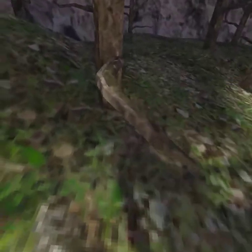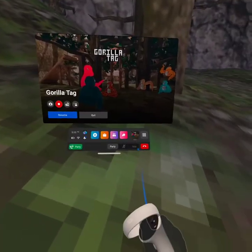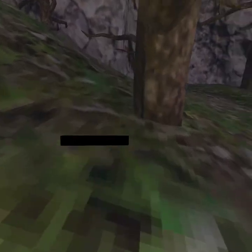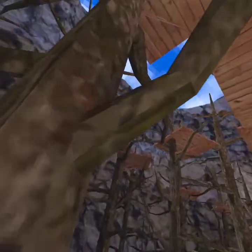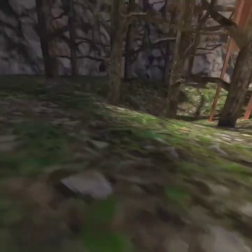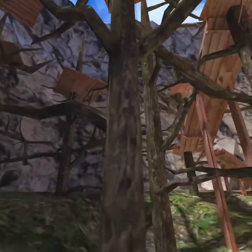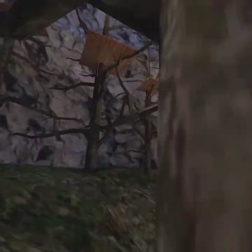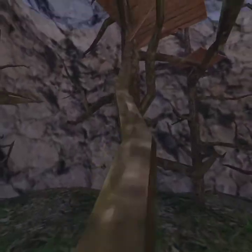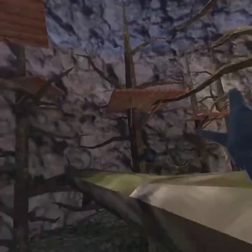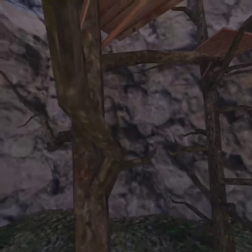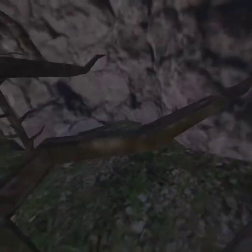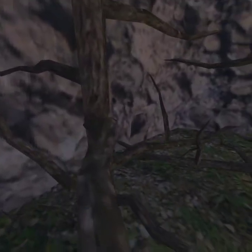Hello guys, today I'm gonna be learning how to do some branching. I'm gonna learn how to do routes and branching in the next videos. We're gonna start off with branching for today's video. I need to learn how to get the perfect jumps off the tree.